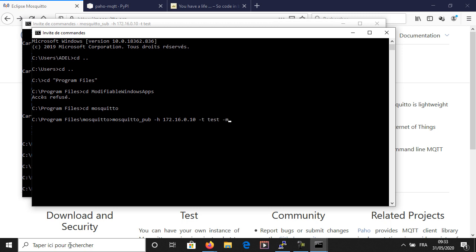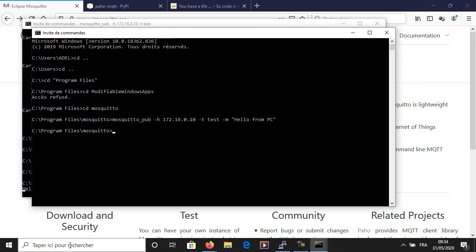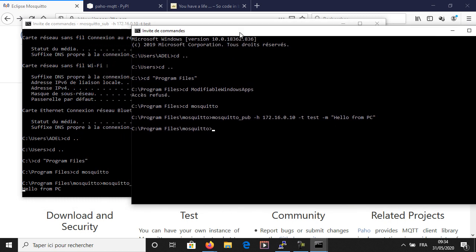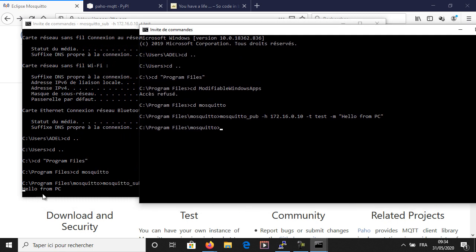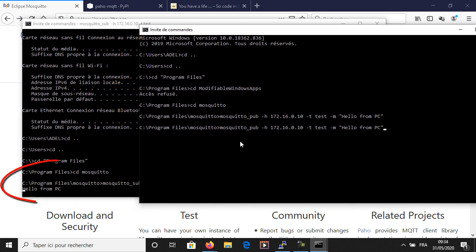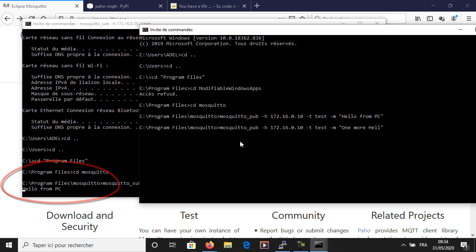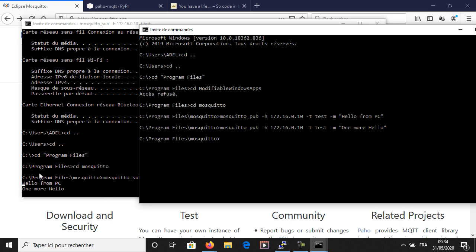Now I will try to publish something on the test topic. The new parameter here is -m, which stands for message — write the message you want to send to the subscriber. In the subscriber window you can see that the message was received. Now I'm sure that my MQTT server is working properly and I'm ready to program my Raspberry Pi.